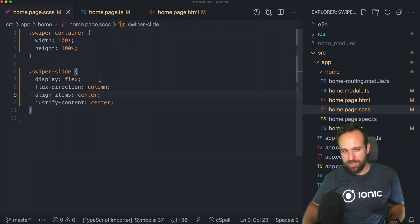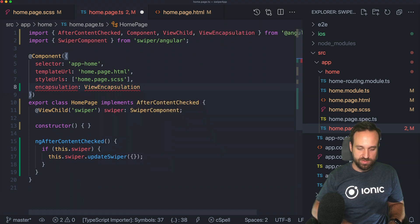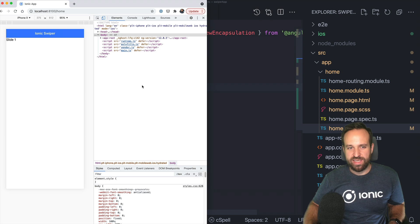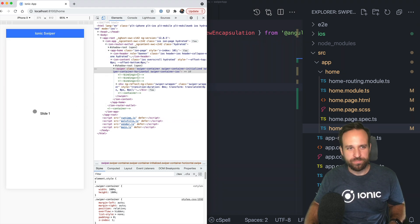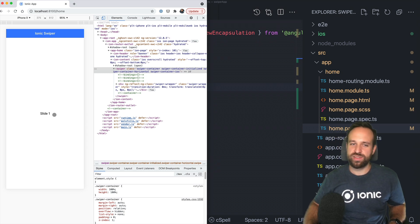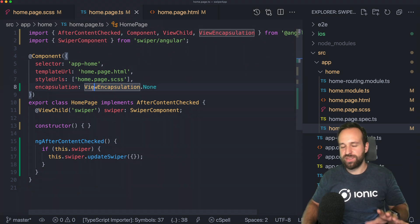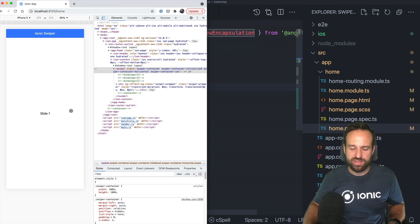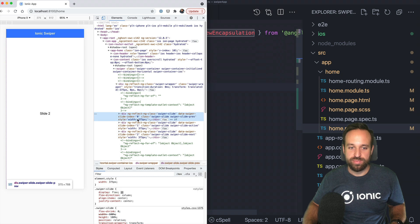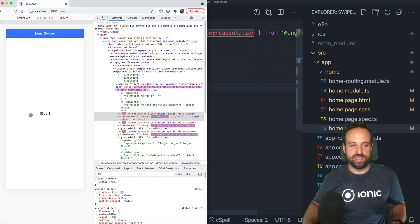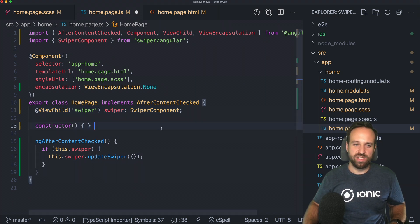It turns out injecting these styles doesn't work with regular view encapsulation. To fix this, go to your home page and set the encapsulation to ViewEncapsulation.None — meaning Angular won't interfere with classes added to your elements, no Shadow DOM. It's not always appropriate everywhere and might conflict with other components, so you may want to wrap your Swiper in its own component. But as you can see, the CSS is now applied and our slides are properly centered.